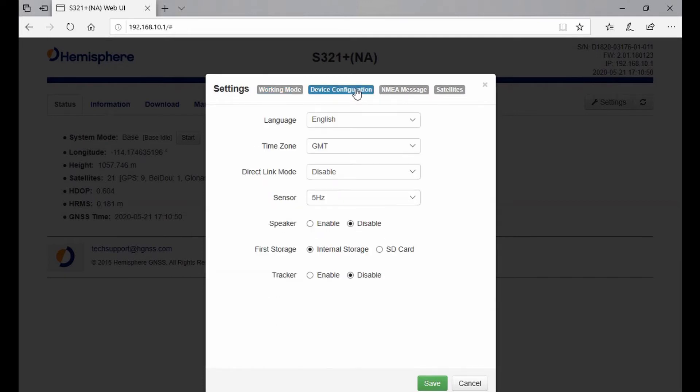This is also where I can turn the speaker on or off. If you're tired of hearing that voice constantly telling you you're fixed or floating, you can turn that off here, which is always nice. I know it kind of annoys me in the office sometimes.